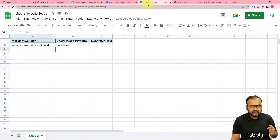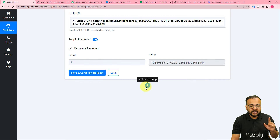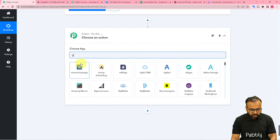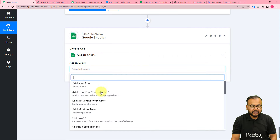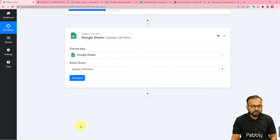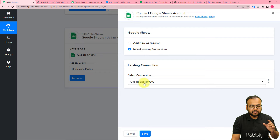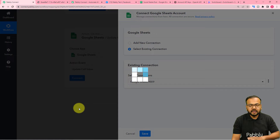Last but not least, if you want to update the generated text back in your spreadsheet, you can do that too. Just click the plus icon and from the action step search for Google Sheets. In the action event select Update Cell Value, click on Connect, and from here you can select your saved connections using the existing connection option. Then click Save and you will be connected again.